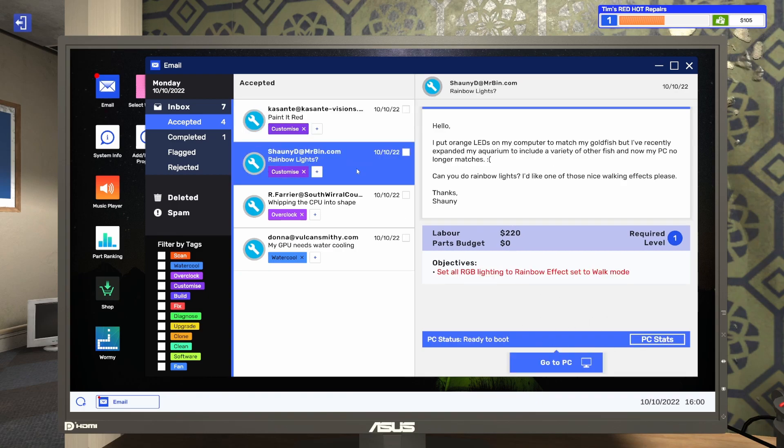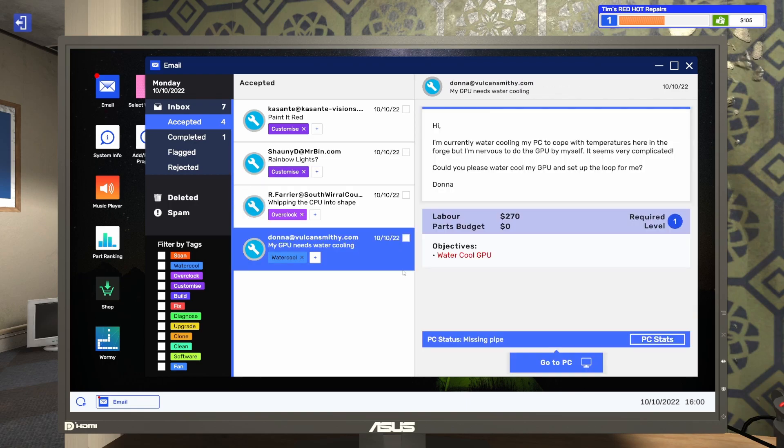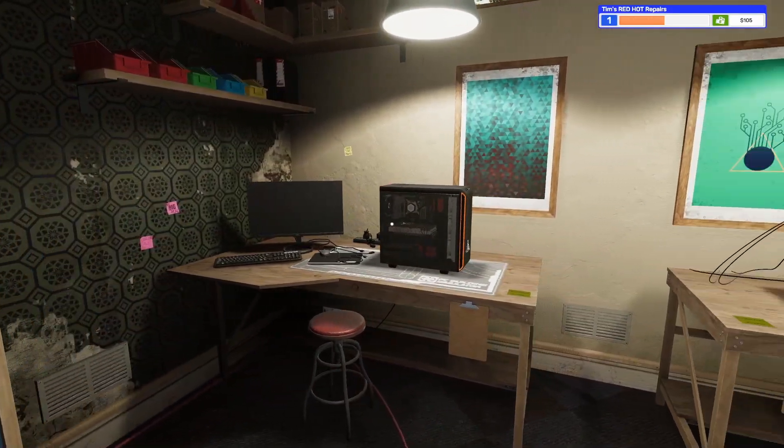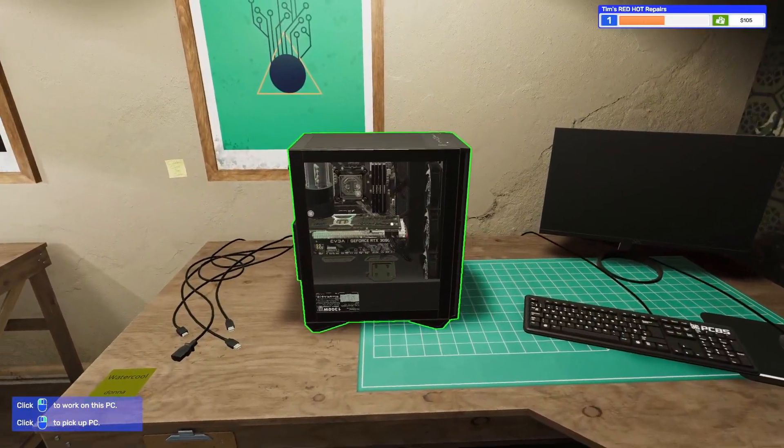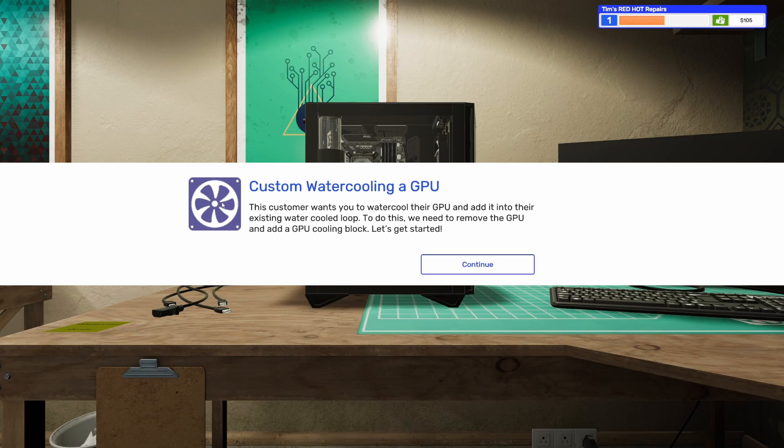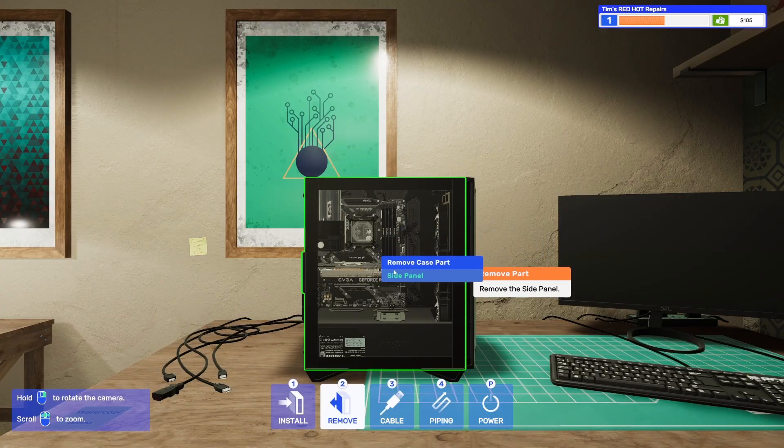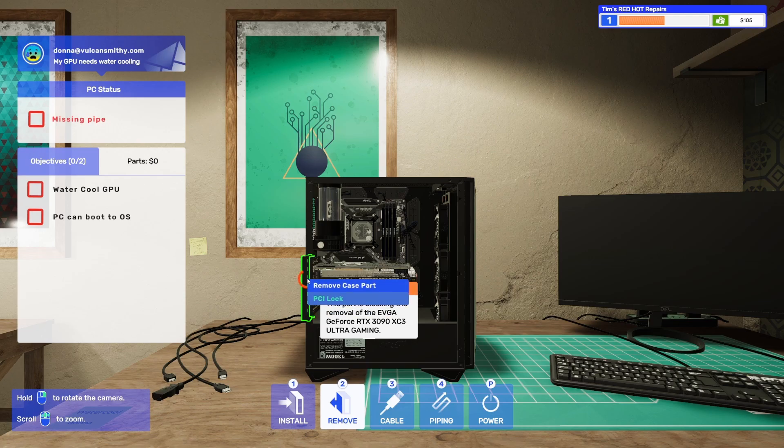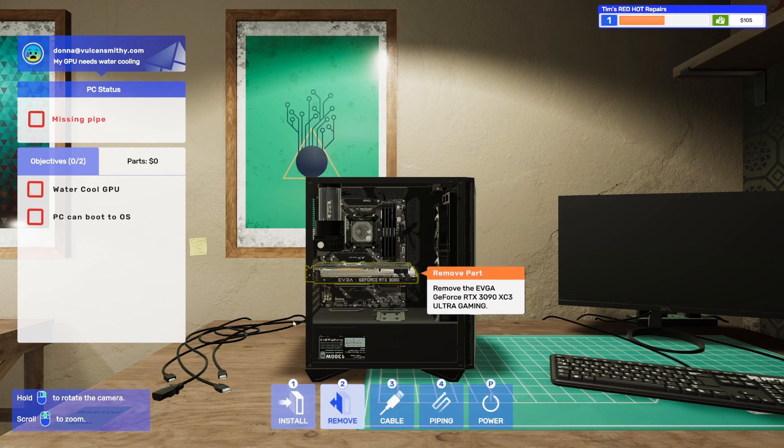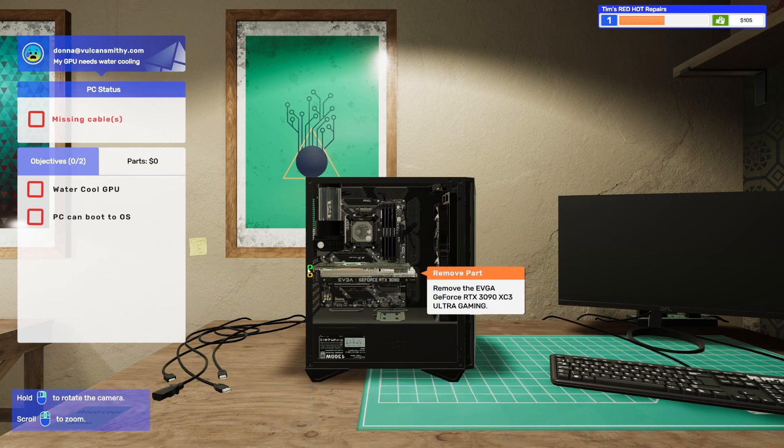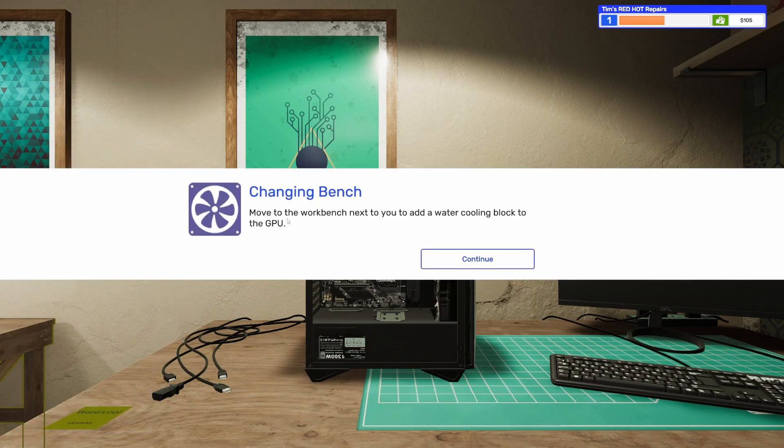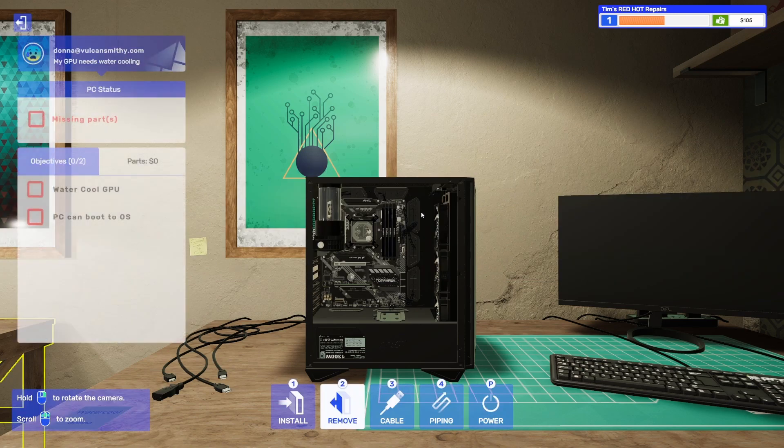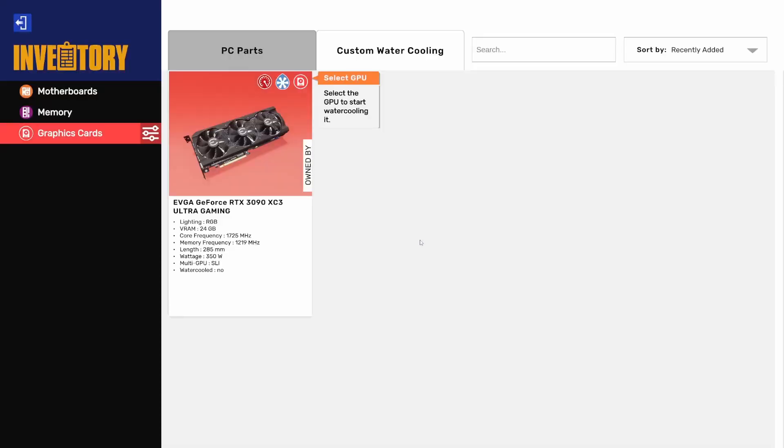These are all of the four I have accepted right now. Do I already have those here? I see that one's still in transit. So I have these three then? They're in this back room on the work benches already. So what am I doing to this one? I'm water cooling this one. Customer wants you to water cool their GPU and add it to their existing water cool loop. To do this, we need to remove the GPU and add a GPU cooling block.